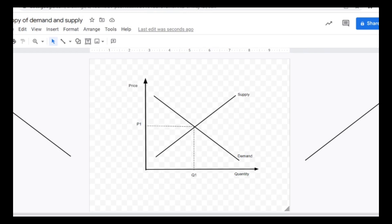I'm going to show you an example of how the graph would change if there is an increase in the price of a substitute of a good. With an increase in the price of a substitute, the demand for the good will increase.